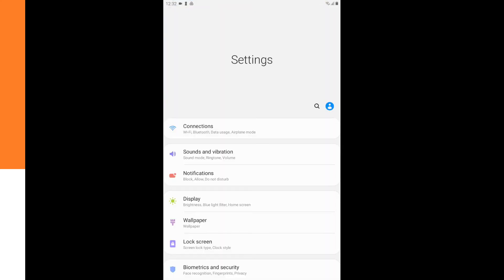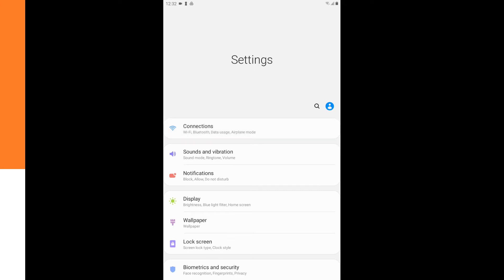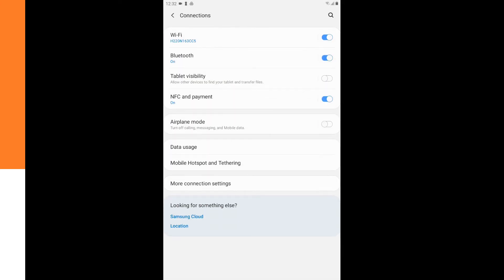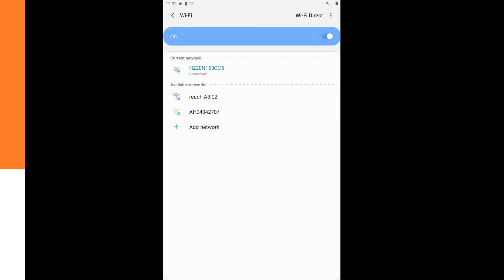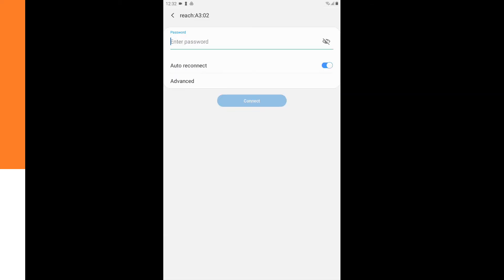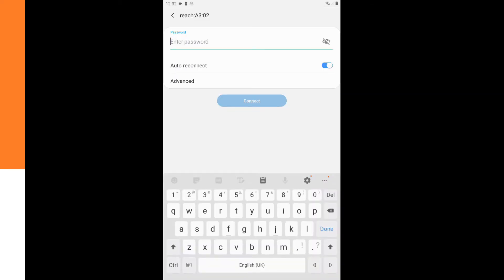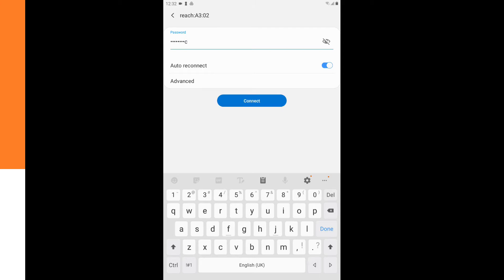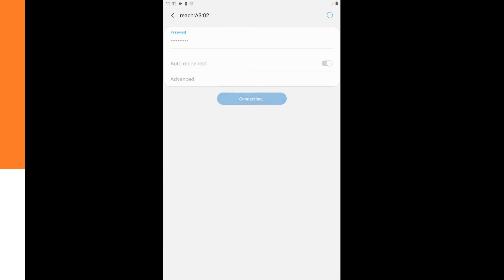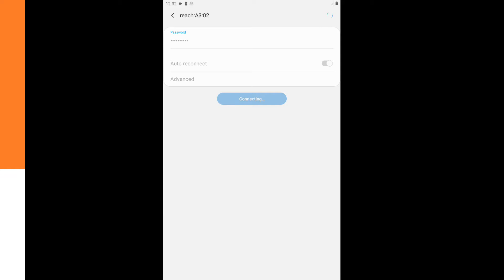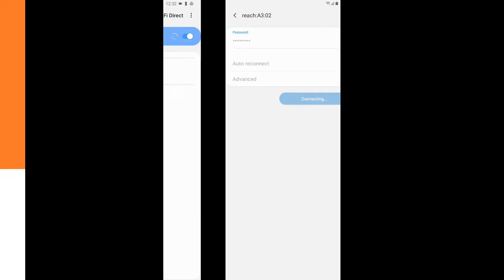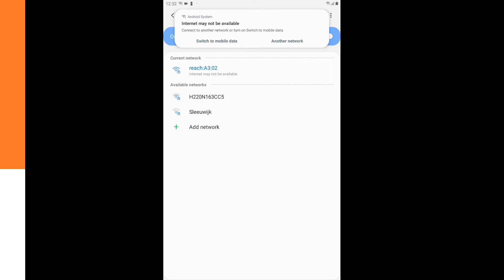And in the settings we go to the connections. We go to Wi-Fi and we click on the network of the MNET REACH RS Plus. Then you have to fill in a password. So we type in emlid reach and we click connect.